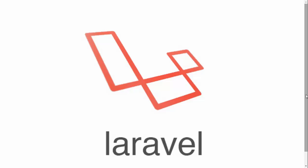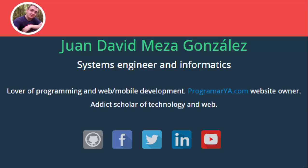Hi, my name is Juan David Meza González. I'm a Systems and Informatics Engineer from the National University of Colombia.